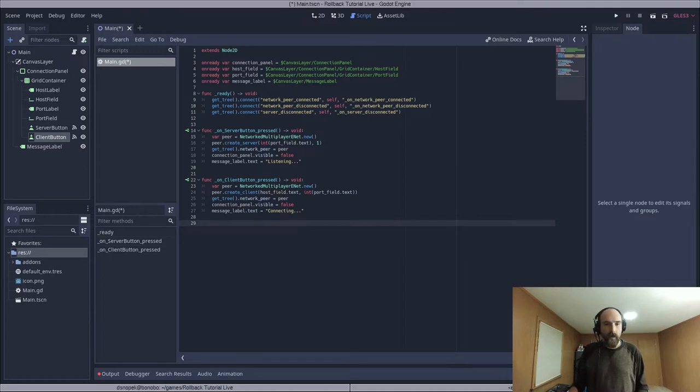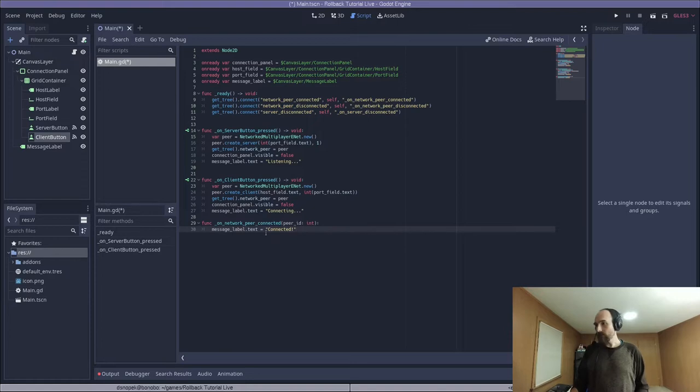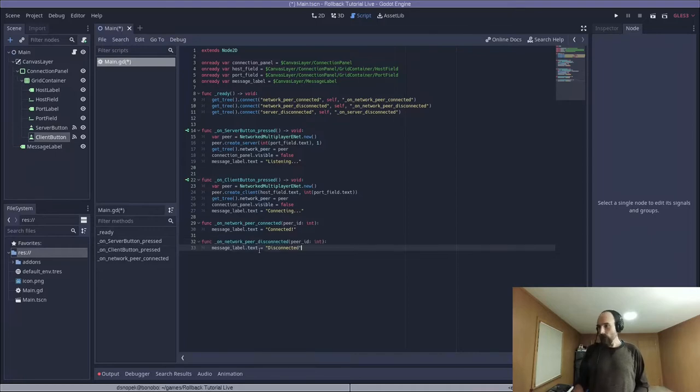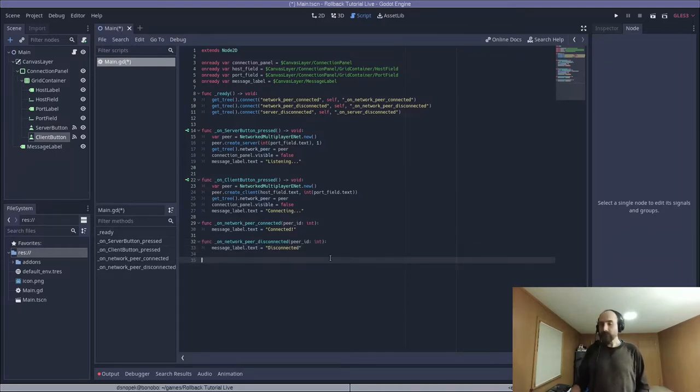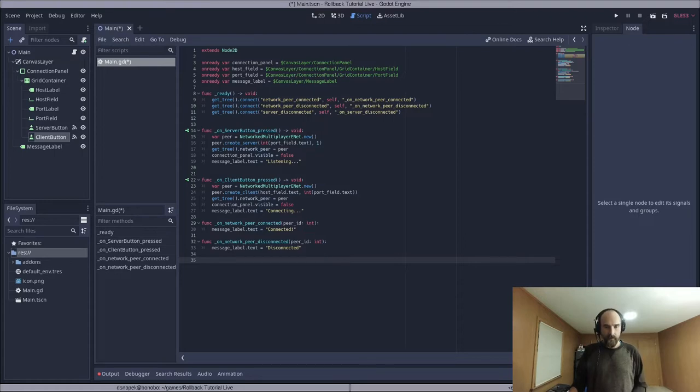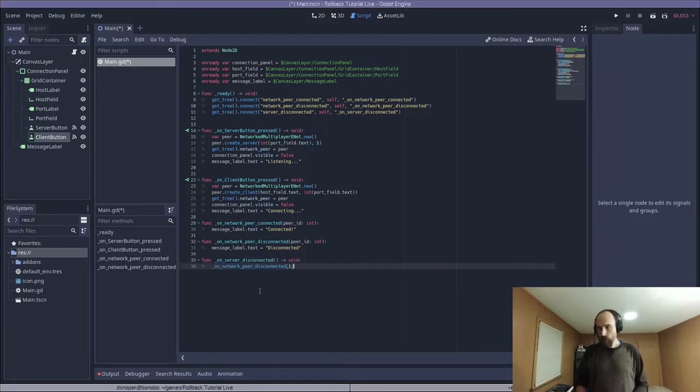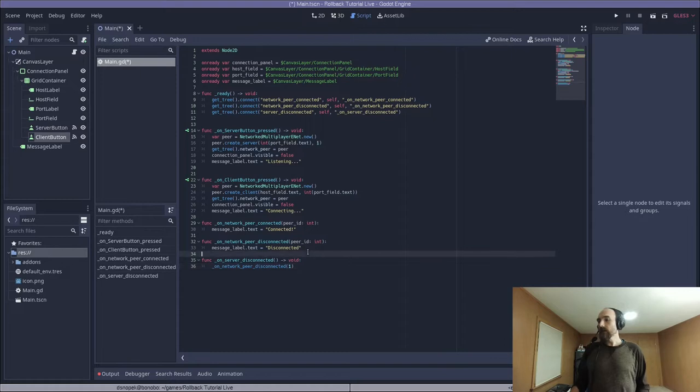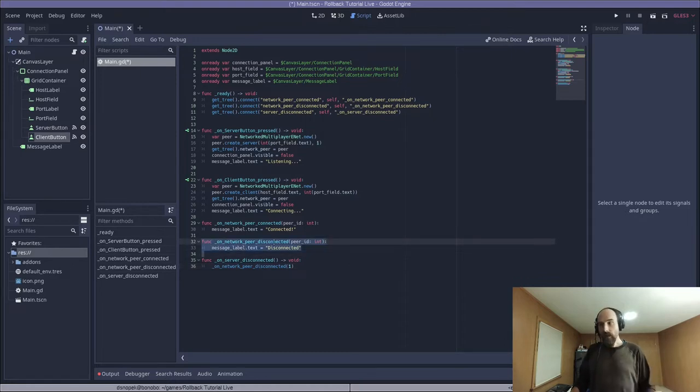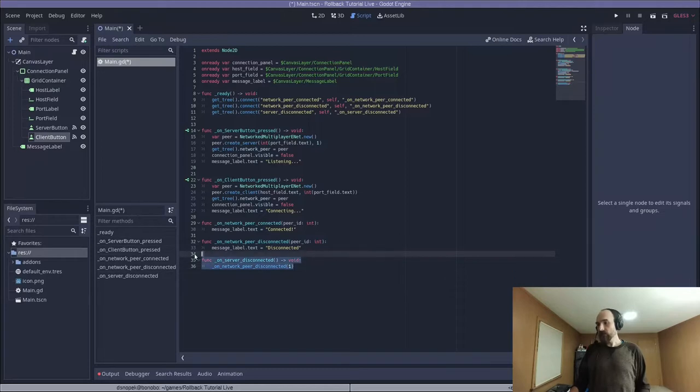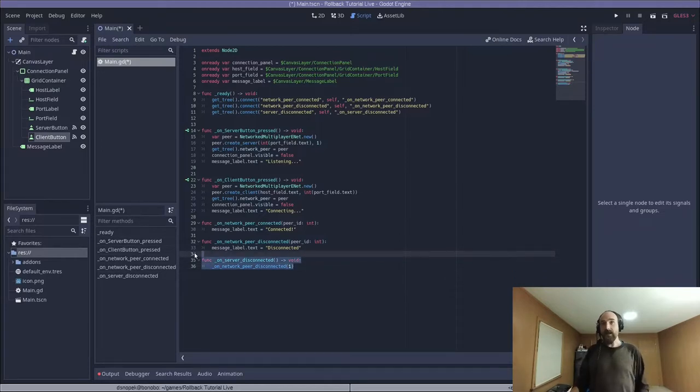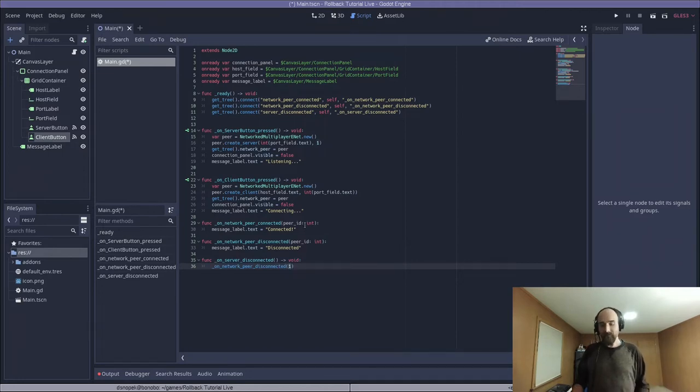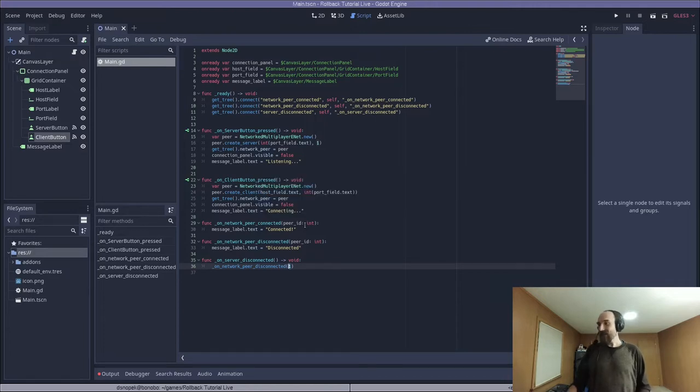Network peer connected, network peer disconnected, and server disconnected to these different callback methods, which we are going to implement now. So in on network peer connected, we're just going to set the message label to connected. In on network peer disconnected, we're going to set the message label to disconnected. And then in on server disconnected, we are going to call back to on network peer disconnected, but just pass in the argument one. So basically, this on network peer disconnected will be called on the server, and the on server disconnected will be called on the client. But we basically want them to act the same. But the server is basically just a special peer with the ID of one. So we call back up to there. Simple enough, I hope.